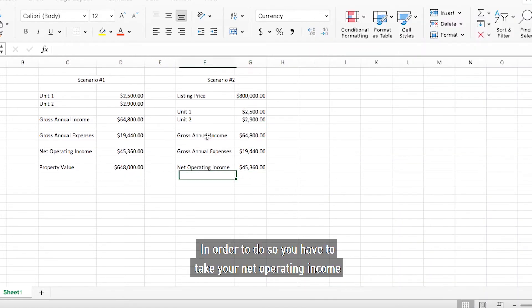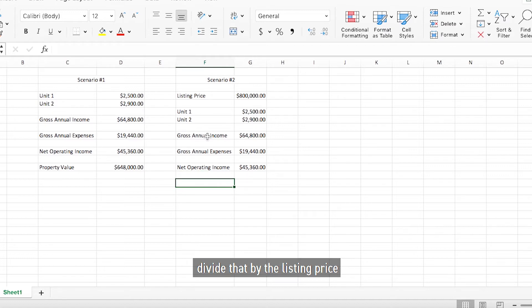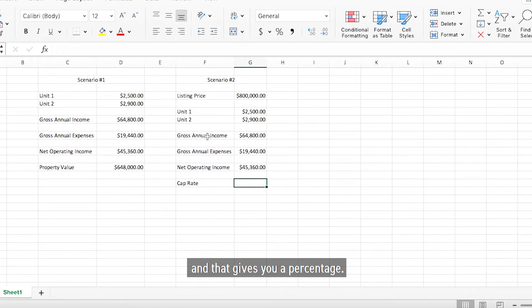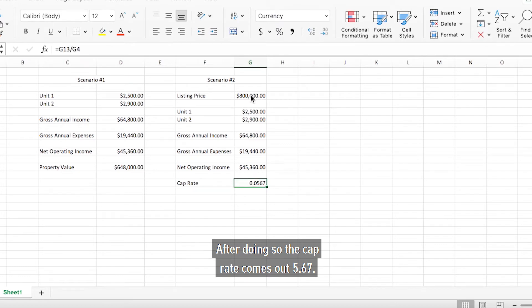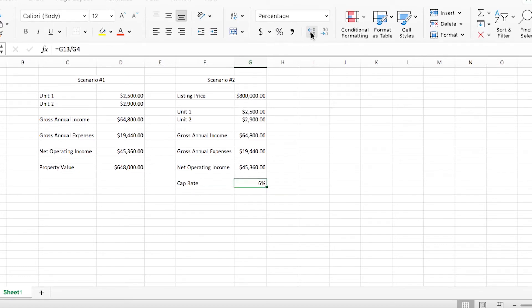In order to do so, you have to take your net operating income, divide that by the listing price, and that gives you a percentage. After doing so, the cap rate comes out to five point six seven.